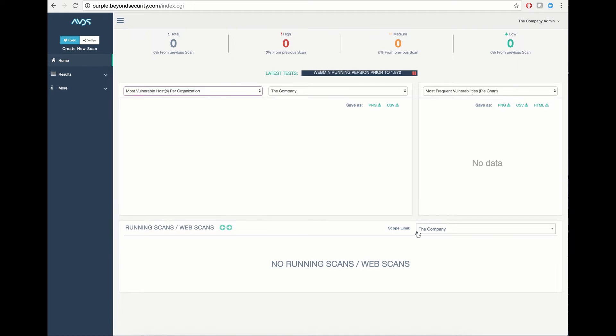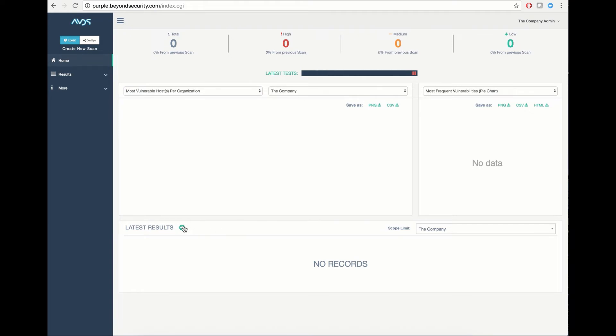At the bottom, you have a dashboard which shows you which scans are currently running, which scans have yielded the latest results, and upcoming scheduled scans.